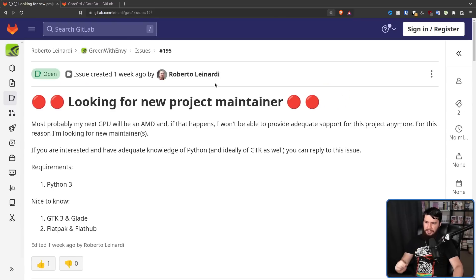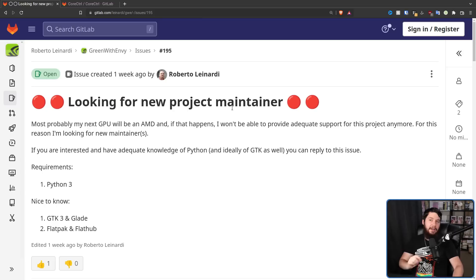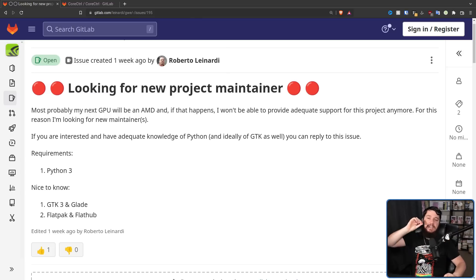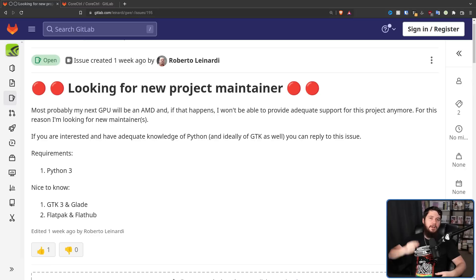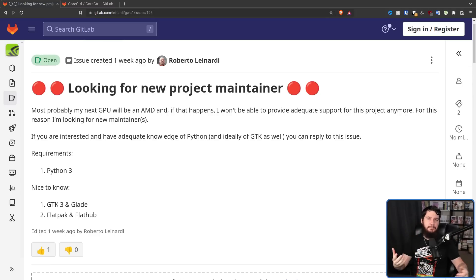If you are interested and have adequate knowledge of Python, and ideally GTK as well, you can reply to this issue. And I'll get into why the creator is leaving NVIDIA in just a bit. So far, two people have stepped up to potentially maintain the project.